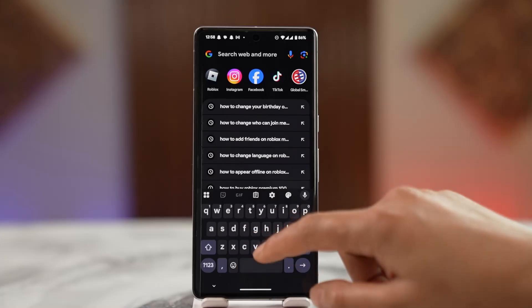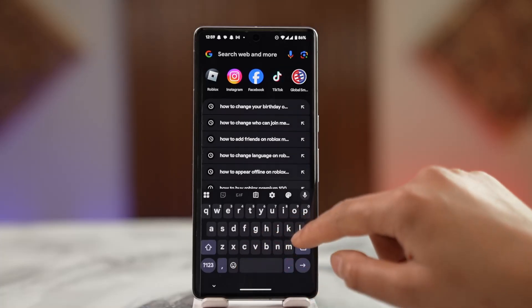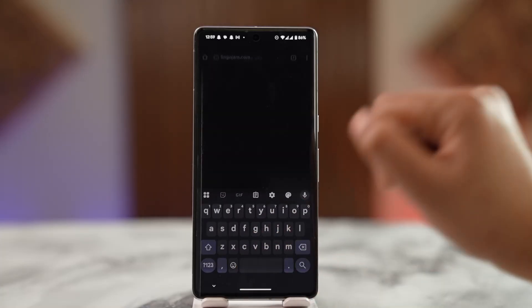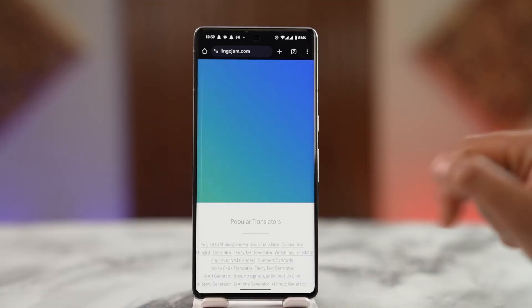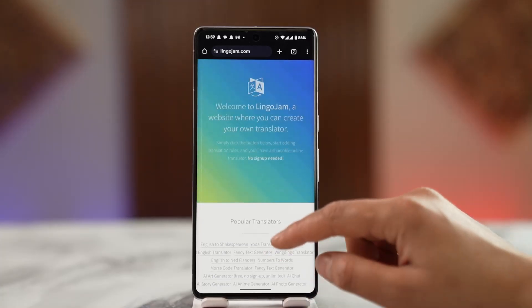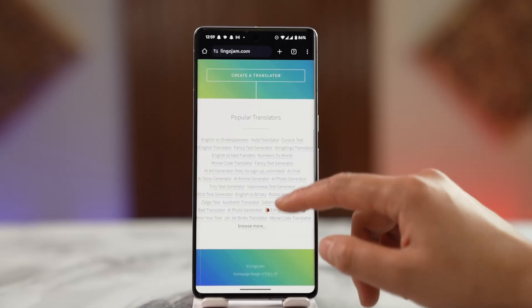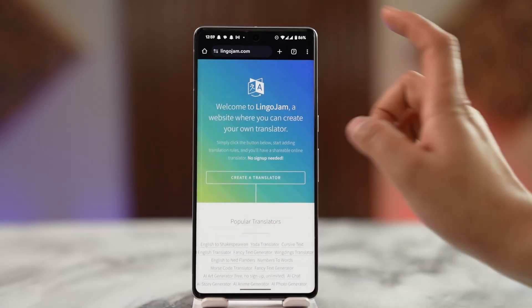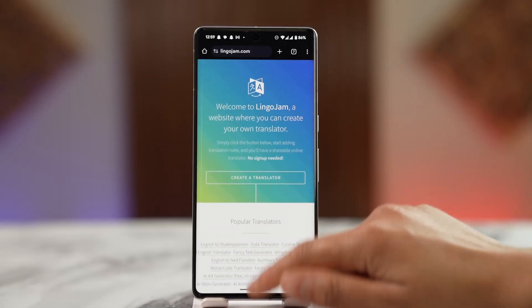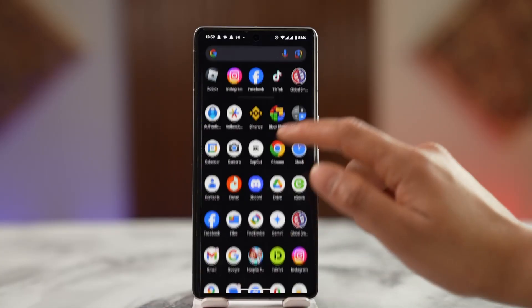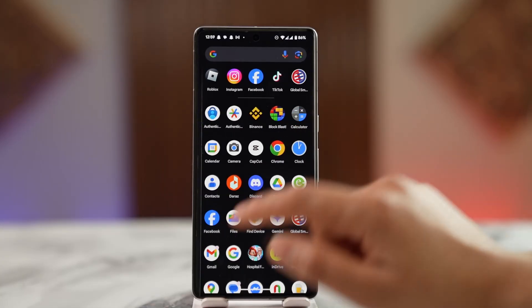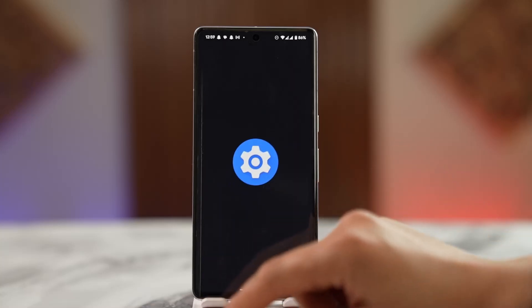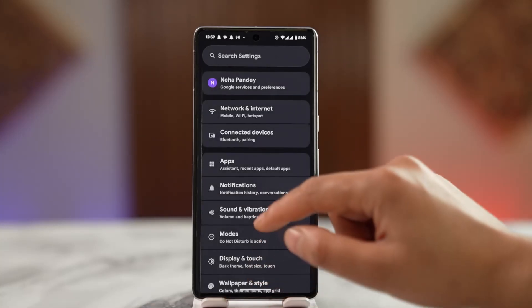Simply open up the browser and type in lingojam.com. Here you can find a list of available options to choose from. If you don't want to use any of these third-party applications, you can also use the fonts on your mobile device by going to the Settings.